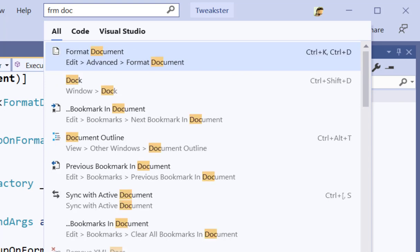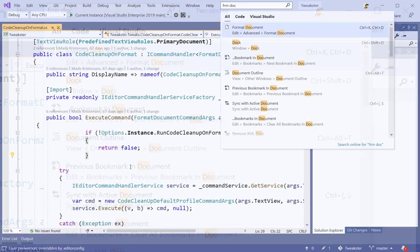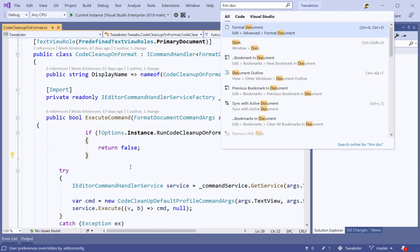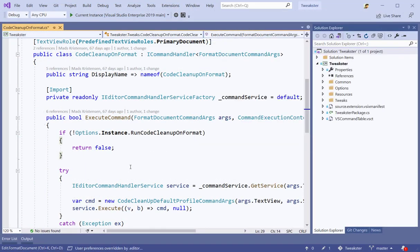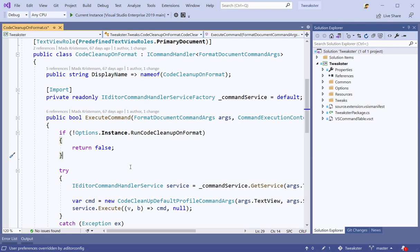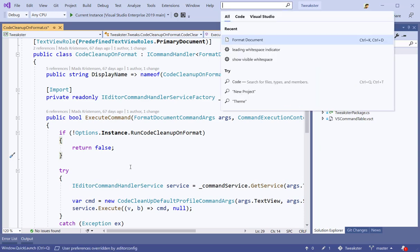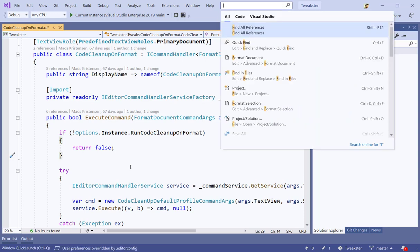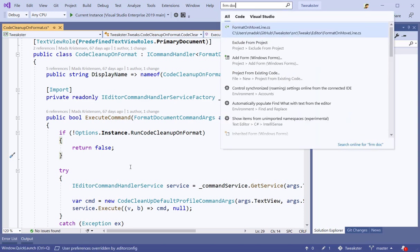You can do typos, you can do shorthand, so you can be really fast in executing these commands. This way, you might not have to even learn those shortcuts, because it's so quick to just do Ctrl+Q, format doc like this.